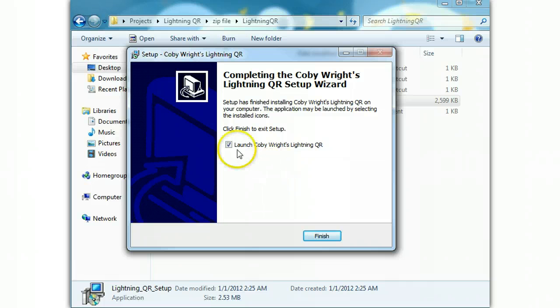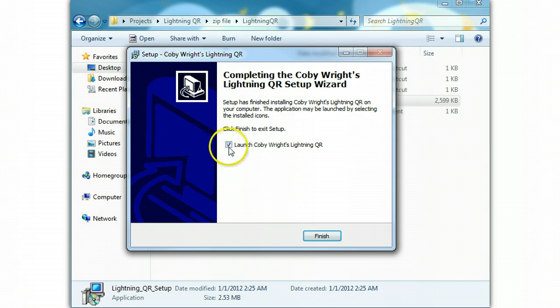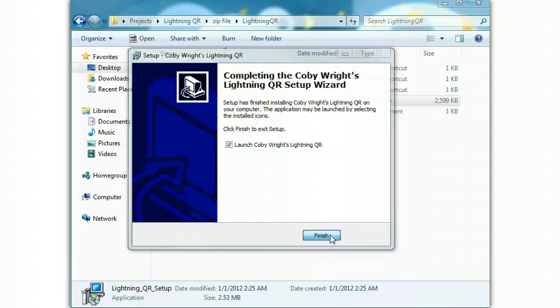Boom, you saw I did it real quick. If you want to go ahead and launch it, you can leave it launched. I'm going to leave that check because I want to launch it, then we'll just click finish.